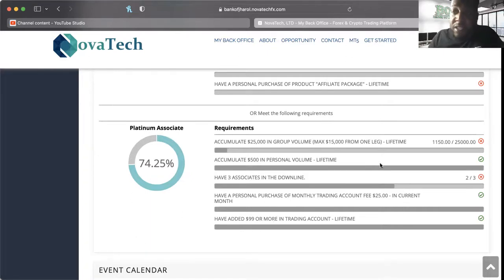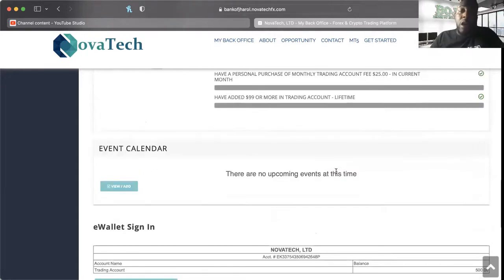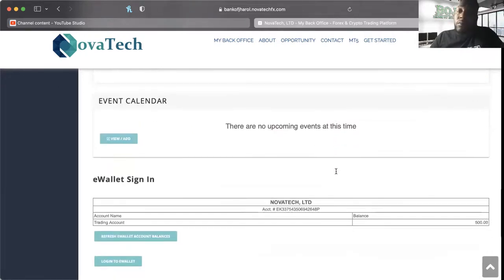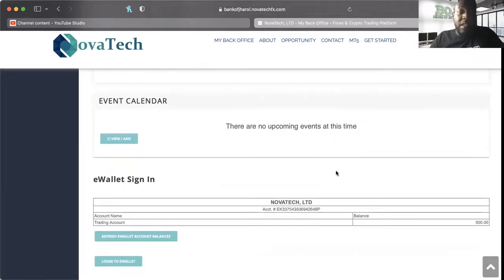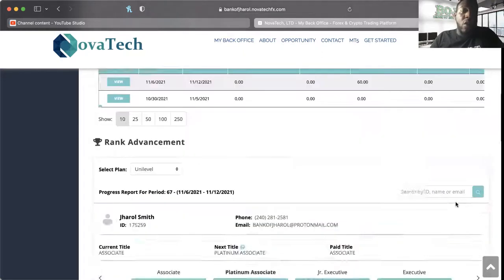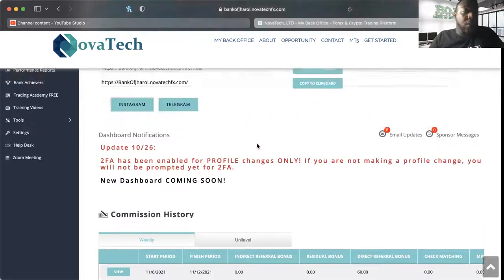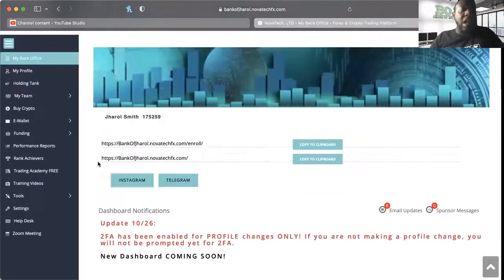So I have confidence that I'll have the time to go ahead and reach this level. I have $99 added in the trading account because I have $500. I've already taken care of the account fees, so the only thing I have to do is get those two things done. As you can see in my trading account, I have $500 there.